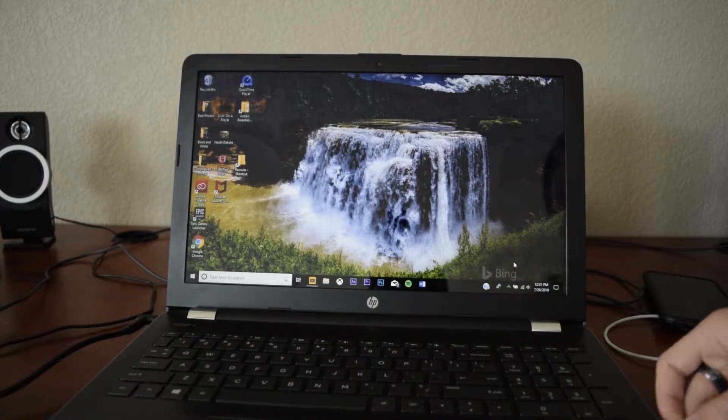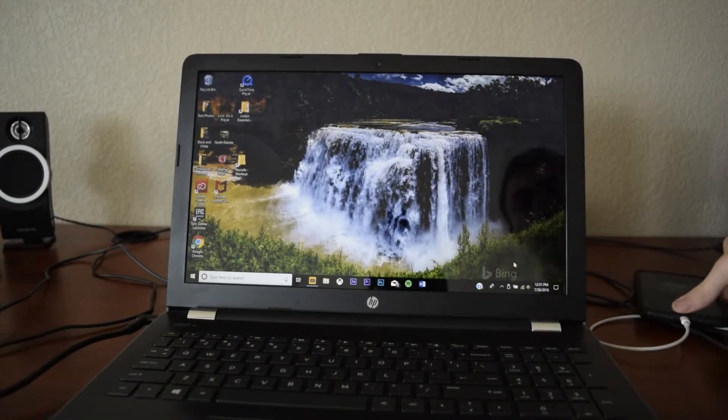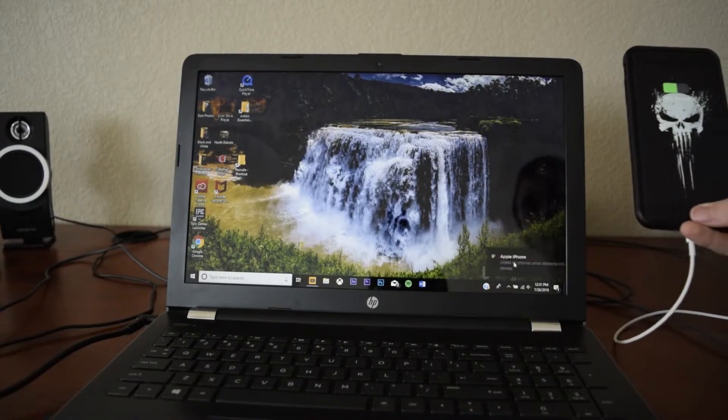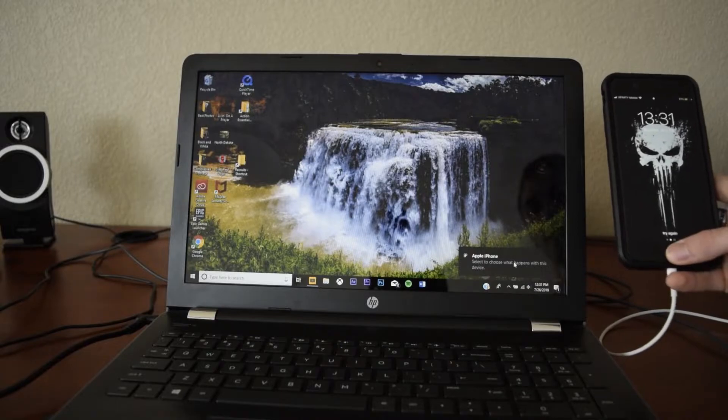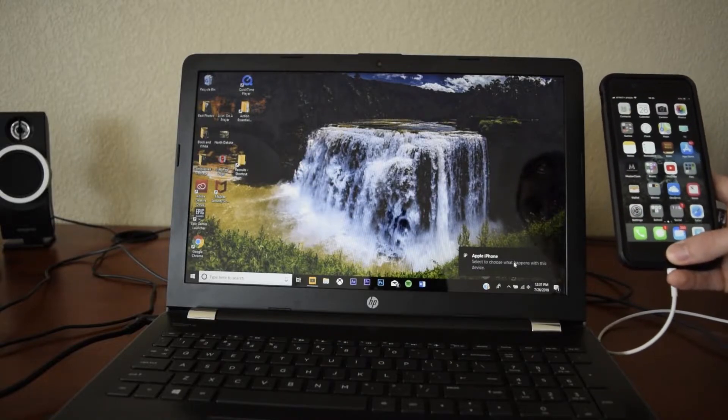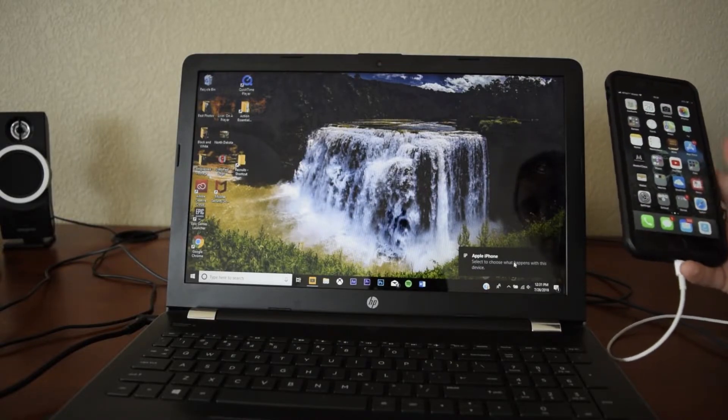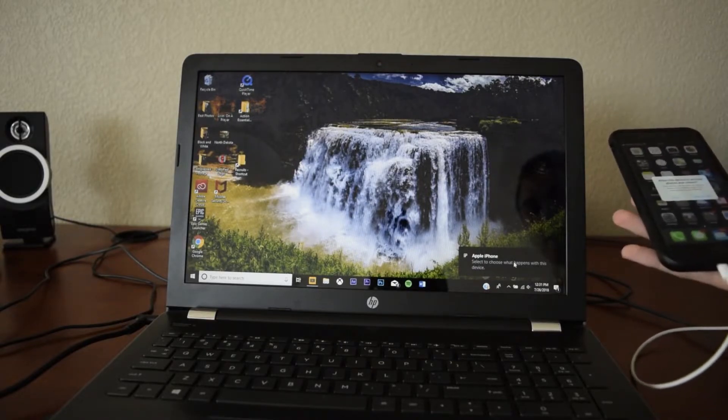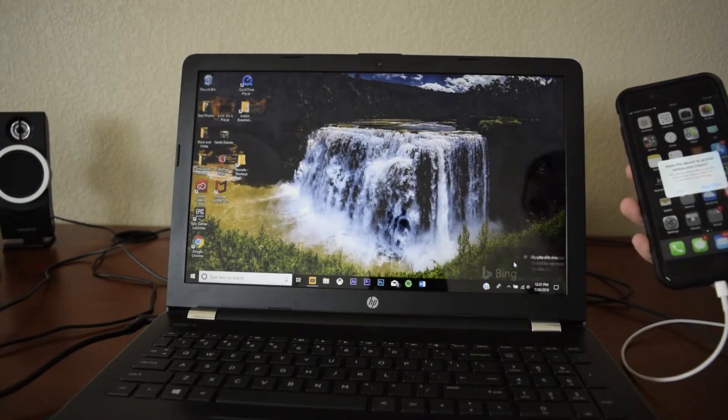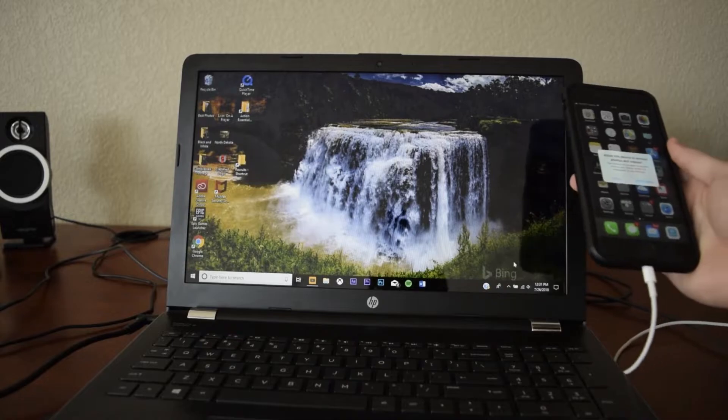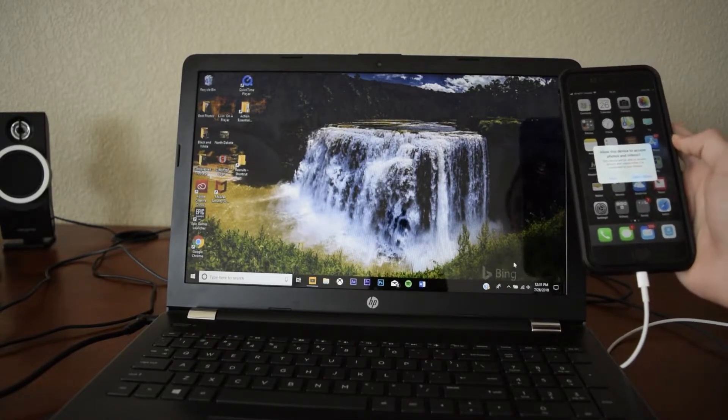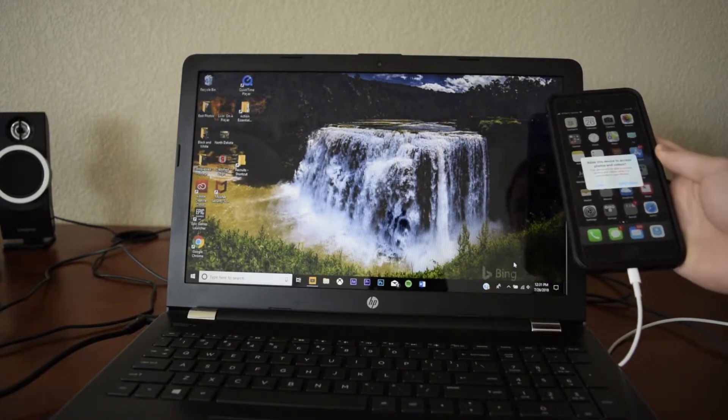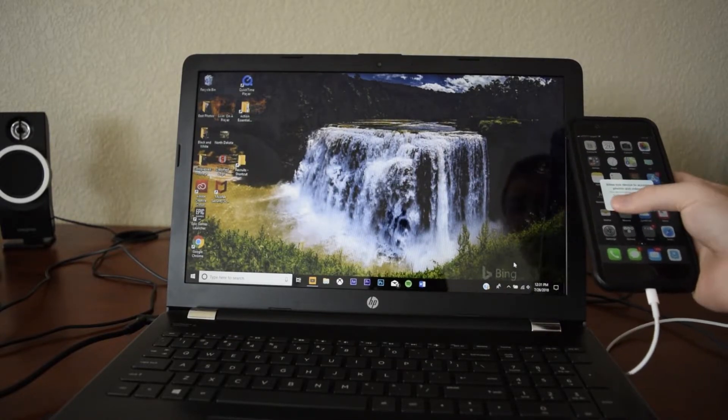Once you have that plugged in, your phone's going to pop up and you're going to need to unlock your iPhone. Either do that with Touch ID or enter in your passcode. Then the next step, it'll ask you to allow this device to access photos and videos. You're going to want to hit allow.